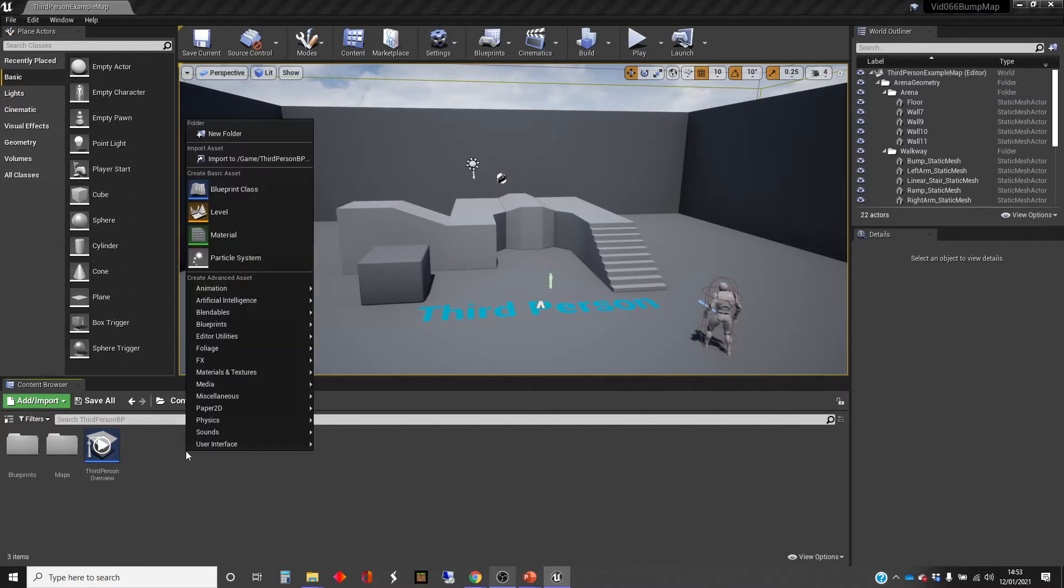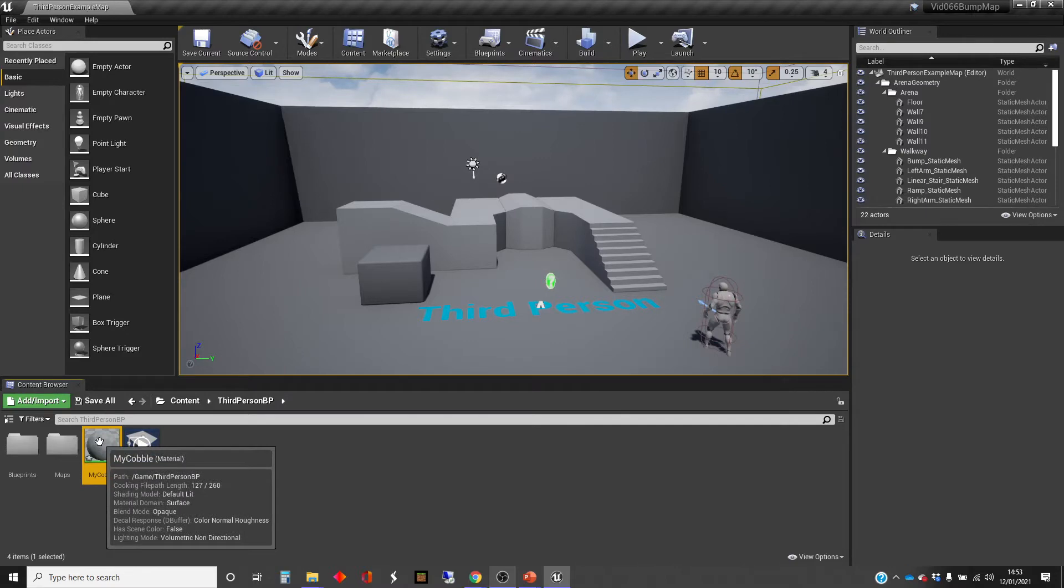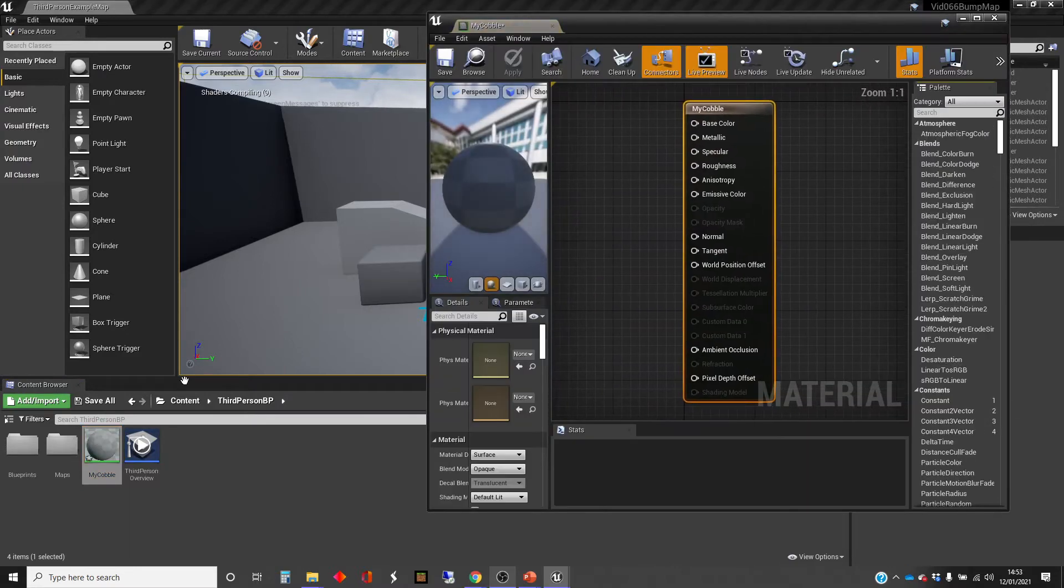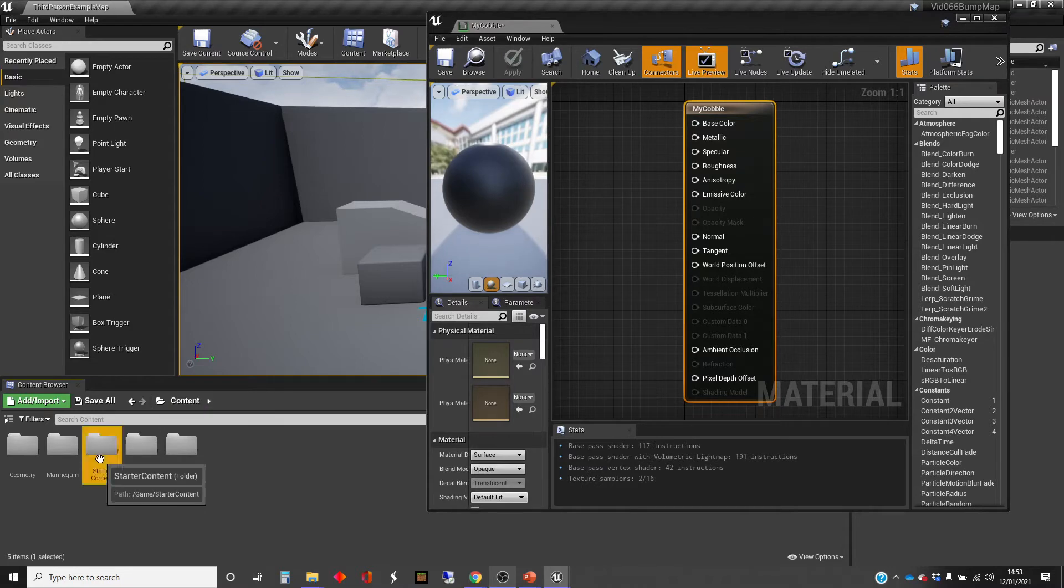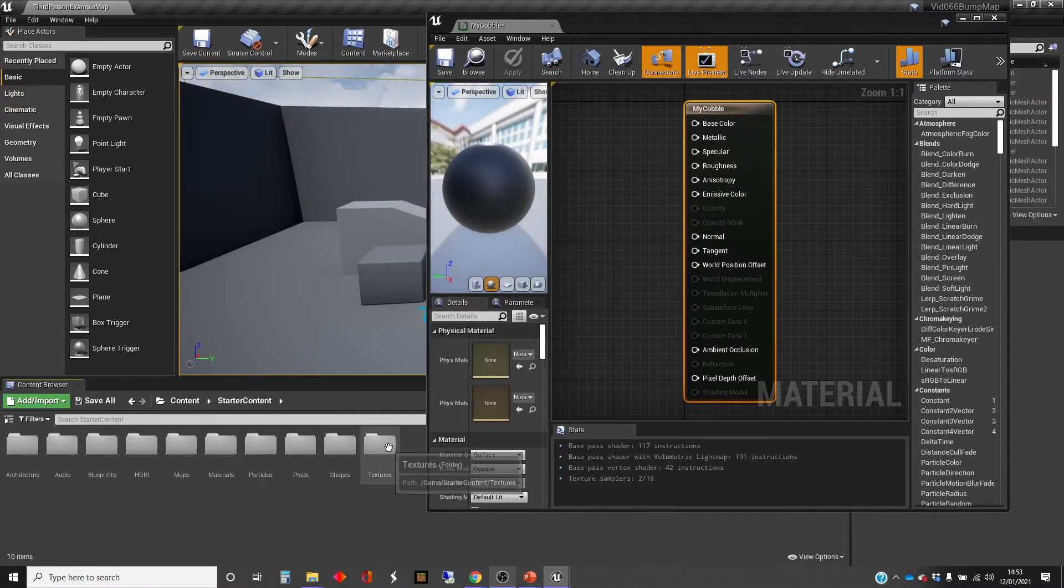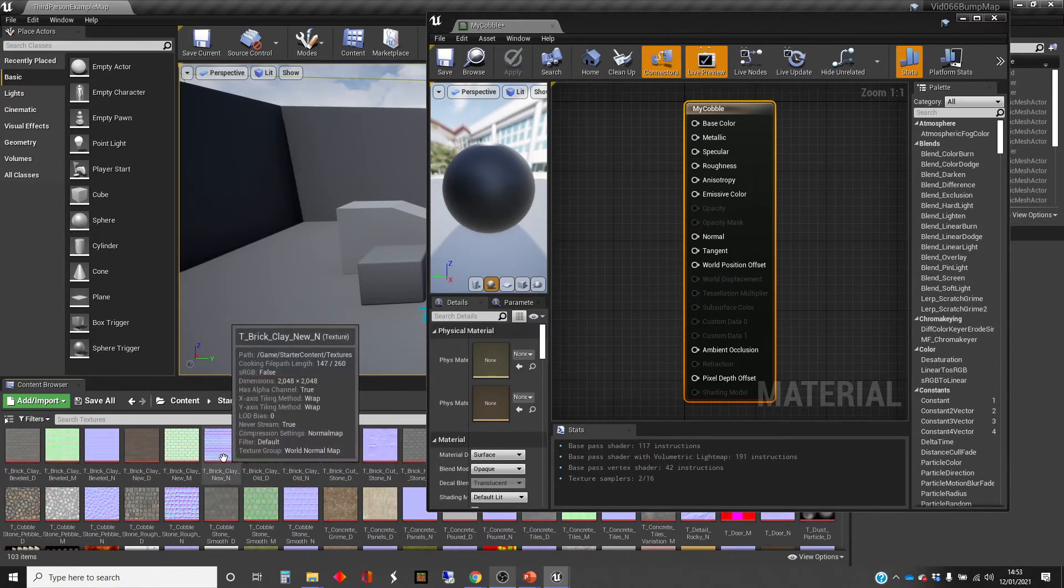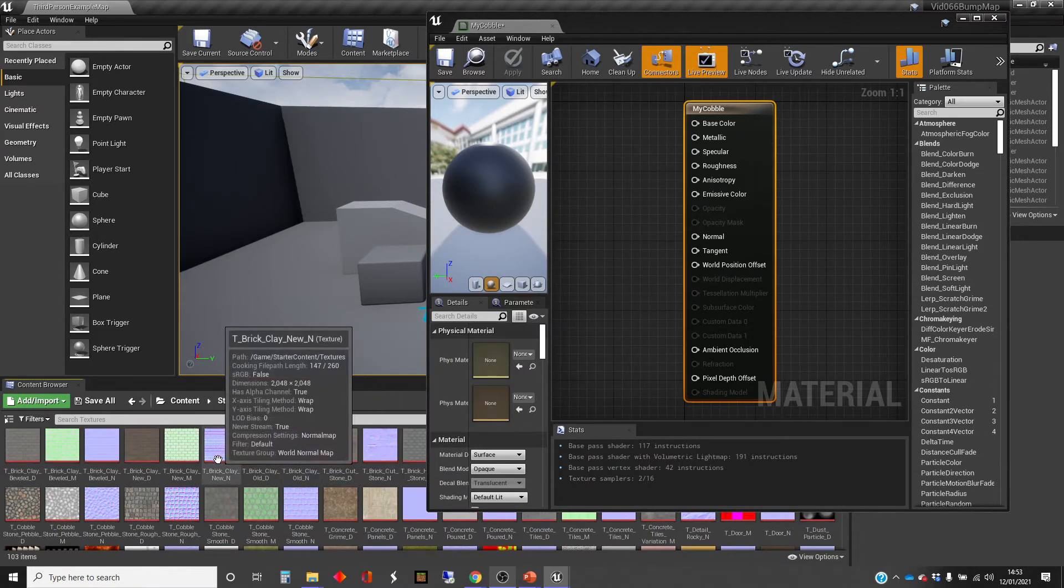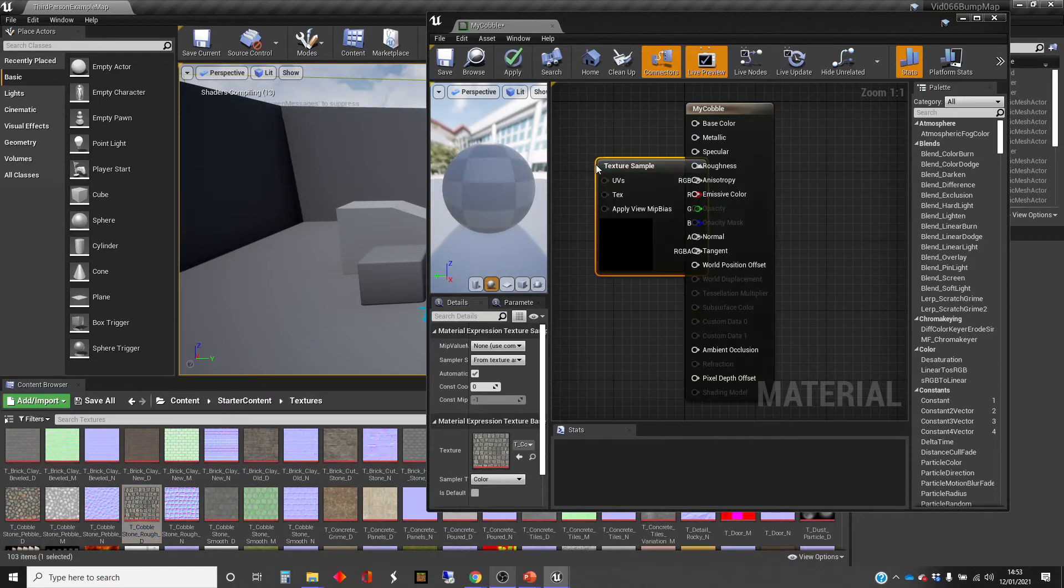So let's create a material and demonstrate this. I'm going to call it MyCobble. I'm going to use cobblestone textures on this and just open that up. This is a third-person template, by the way, with the starter content, and these textures that I'm going to use are just part of the starter content. I'm going to look for the cobblestone there.